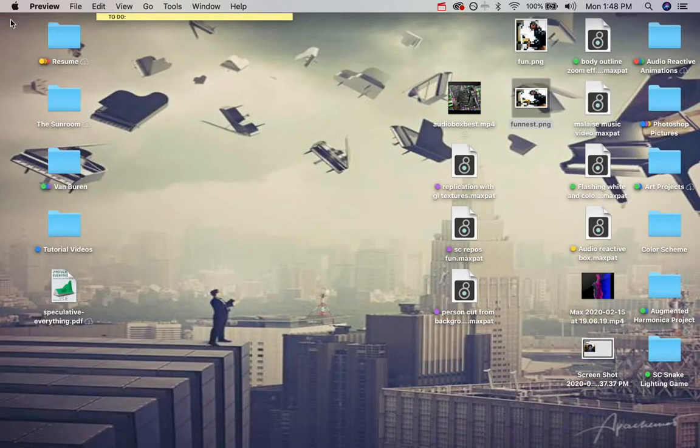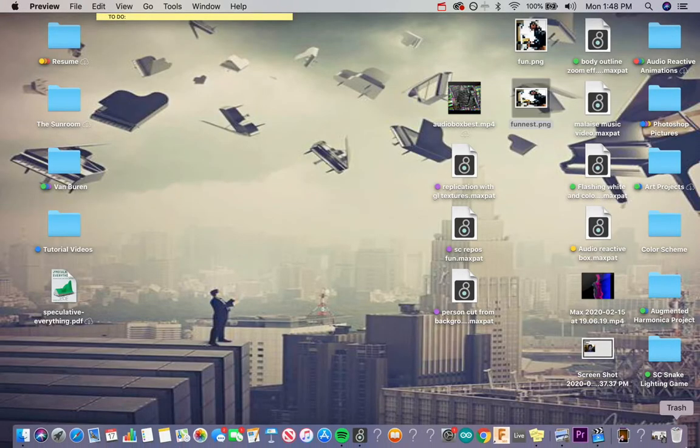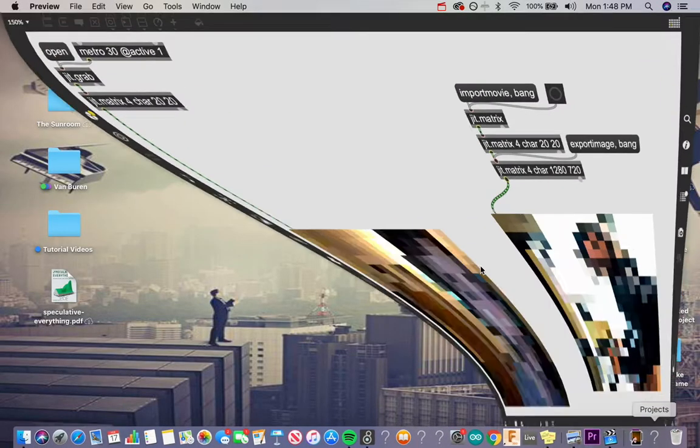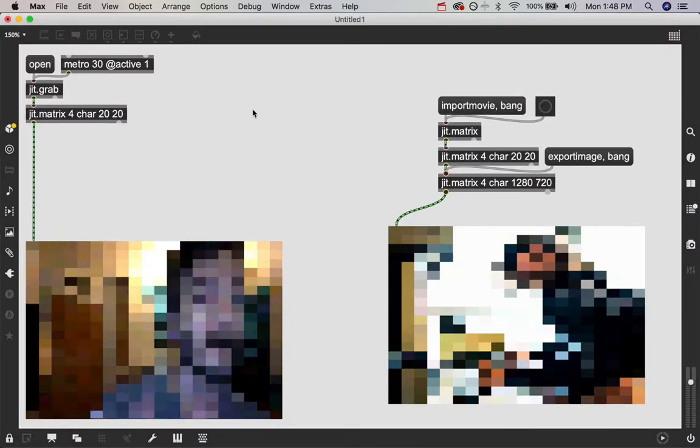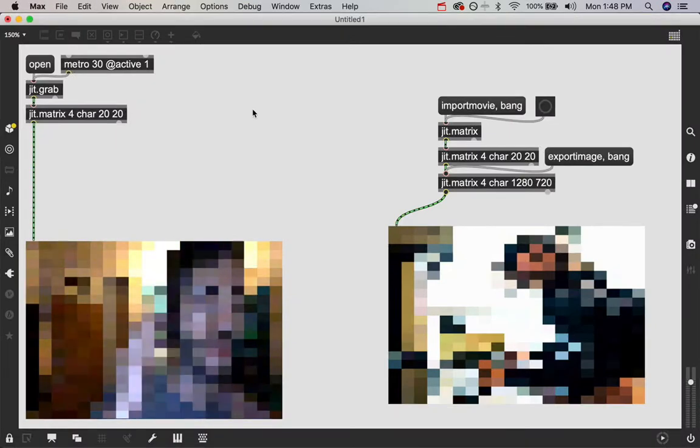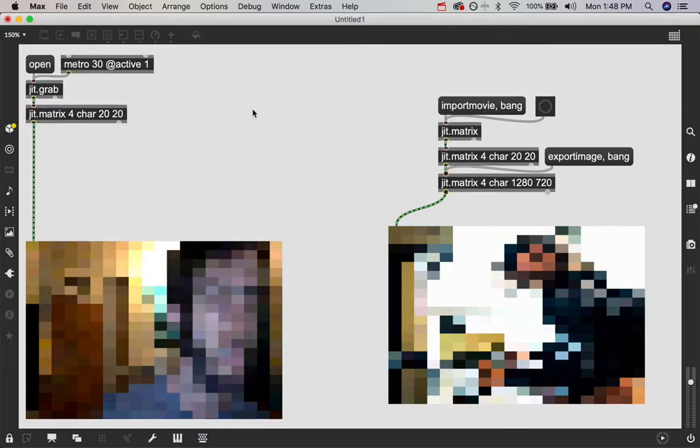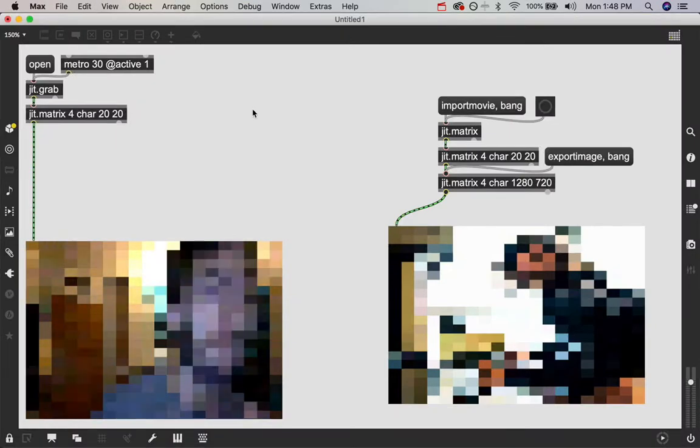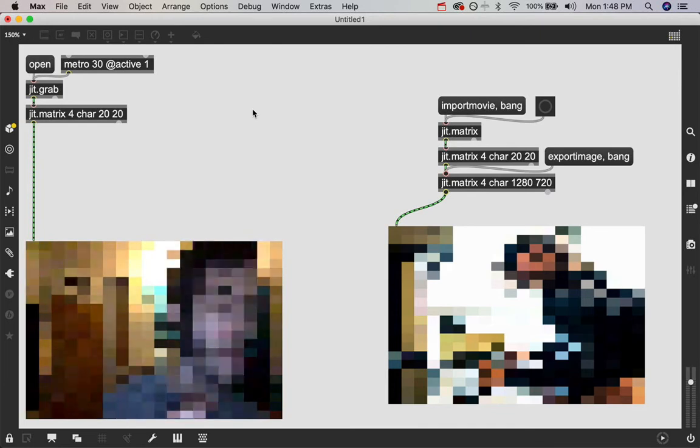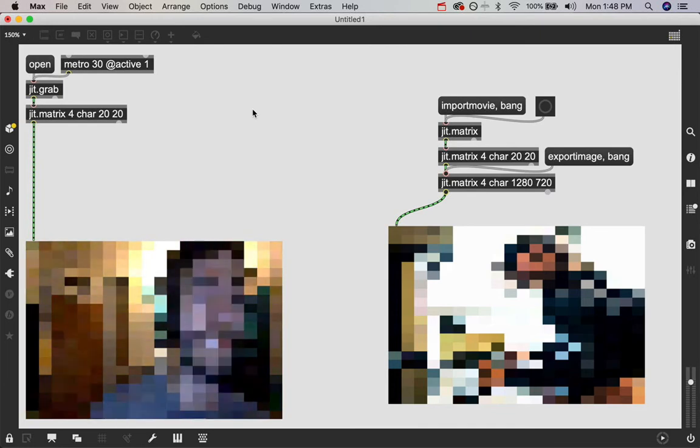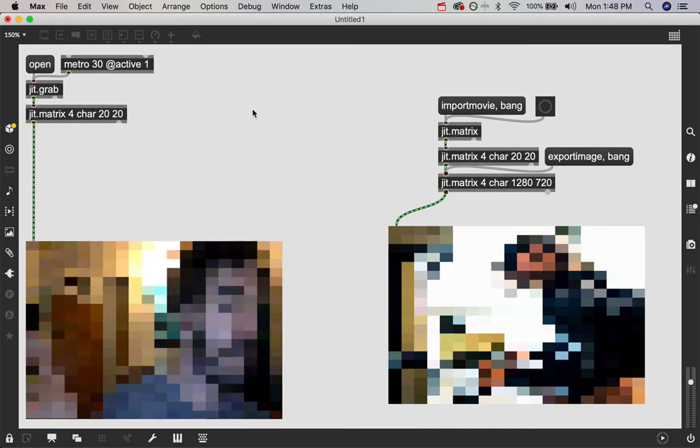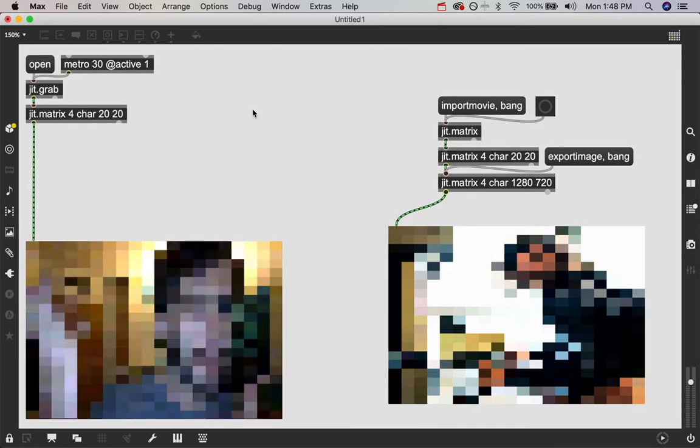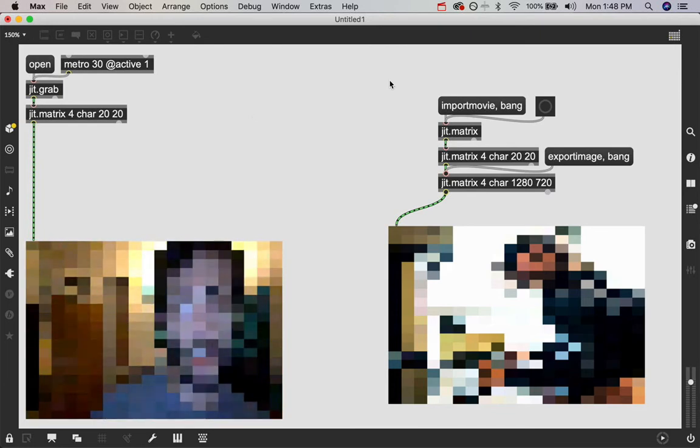There is the full 20 by 20 image but at the HD scale because we downsampled it to 20 by 20 and then we sampled it back up to be the actual image size that we wanted. So you can resize images and movies and videos all day long with this super useful tool for that reason.